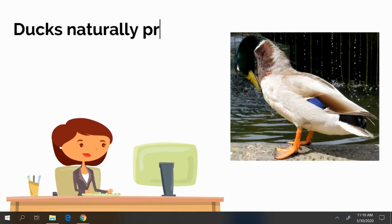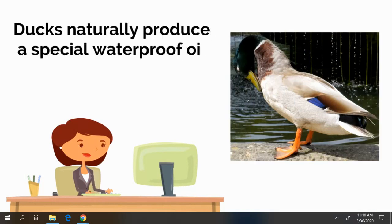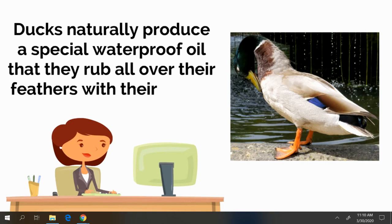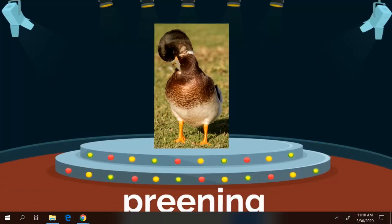Ducks naturally produce a special waterproof oil as they rub all over their feathers with their beaks. This is called preening. When a duck is preening, it is grooming its feathers and also applying the special waterproof oil. Can you say preening?